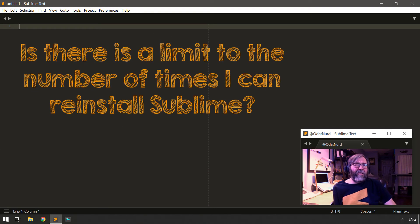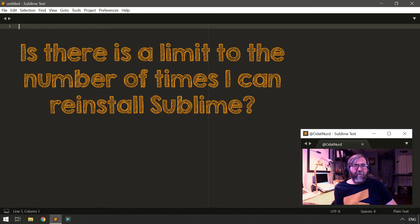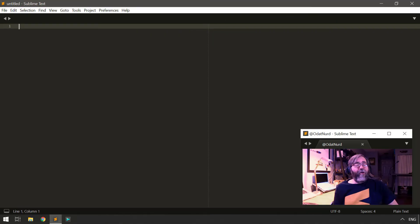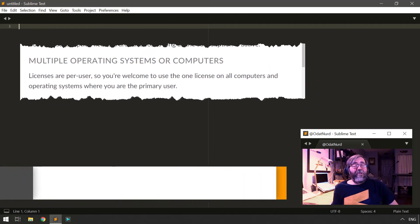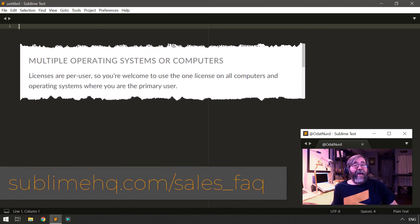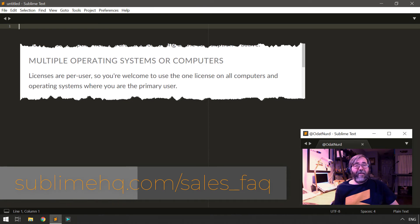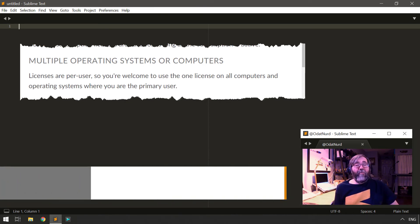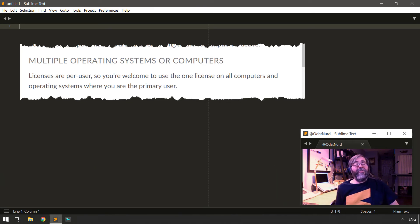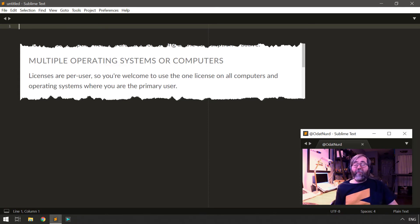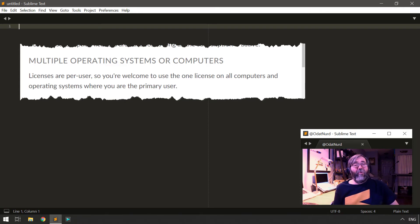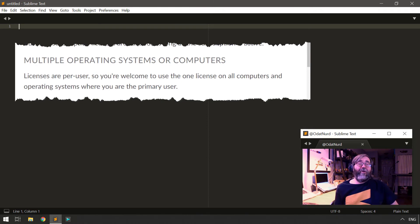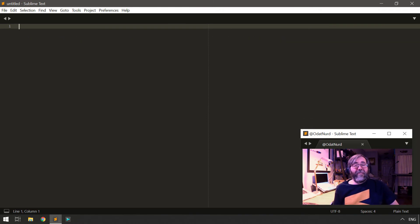Is there a limit to the number of times I can install Sublime? There's no limit to the number of times you can use your license key to activate a copy of Sublime Text. The license is per user, not per computer. So you can install it on as many computers as you want, across as many operating systems as you want, as many times as you want, as long as you are the primary user of that system.